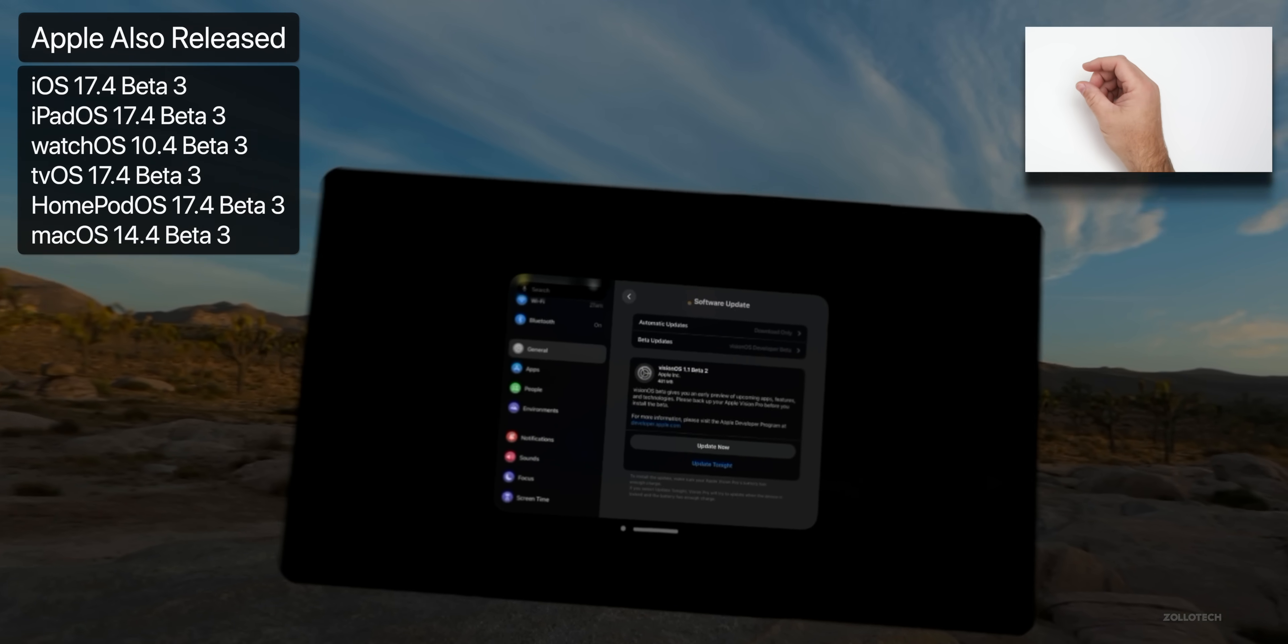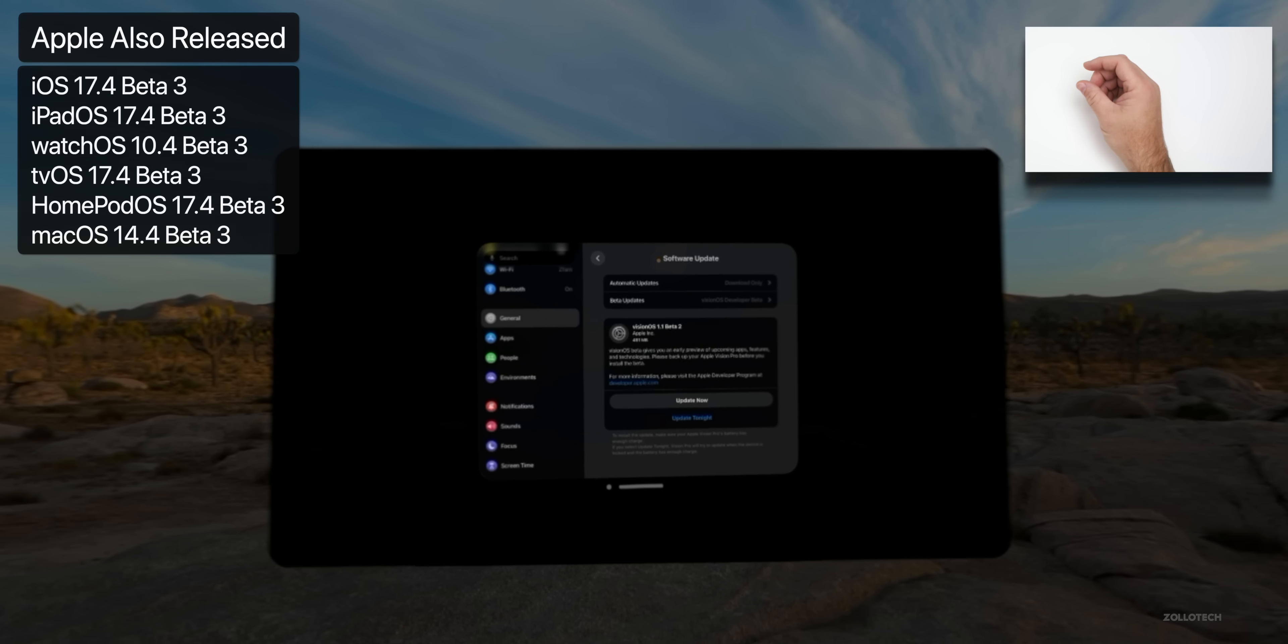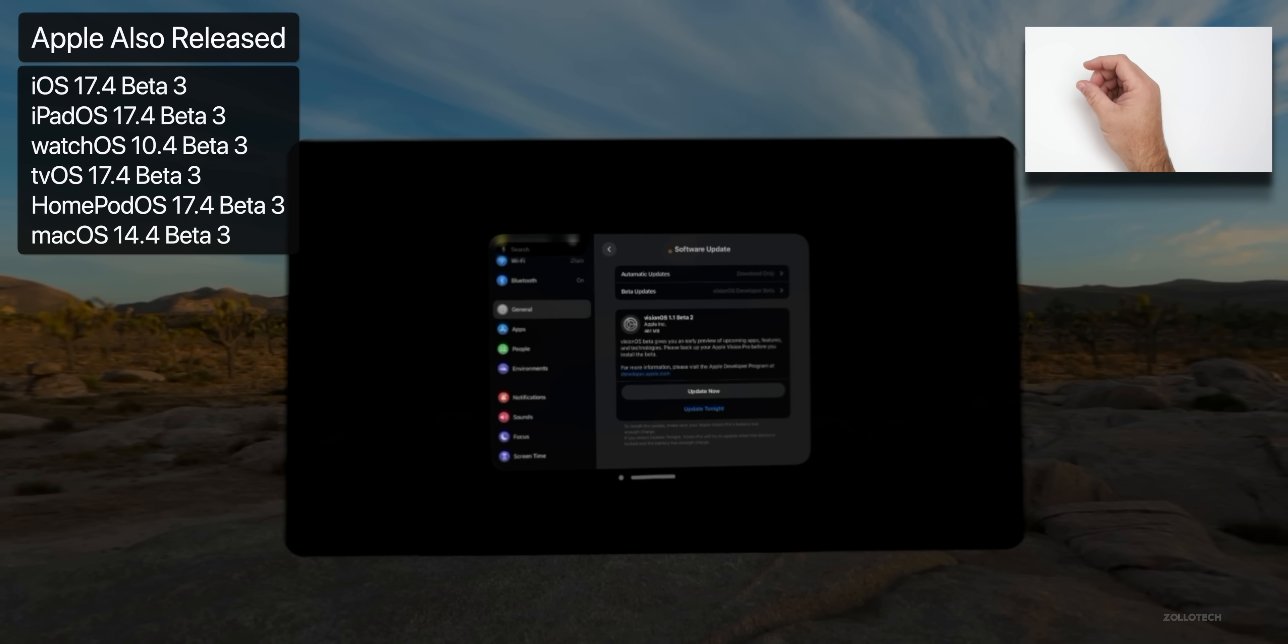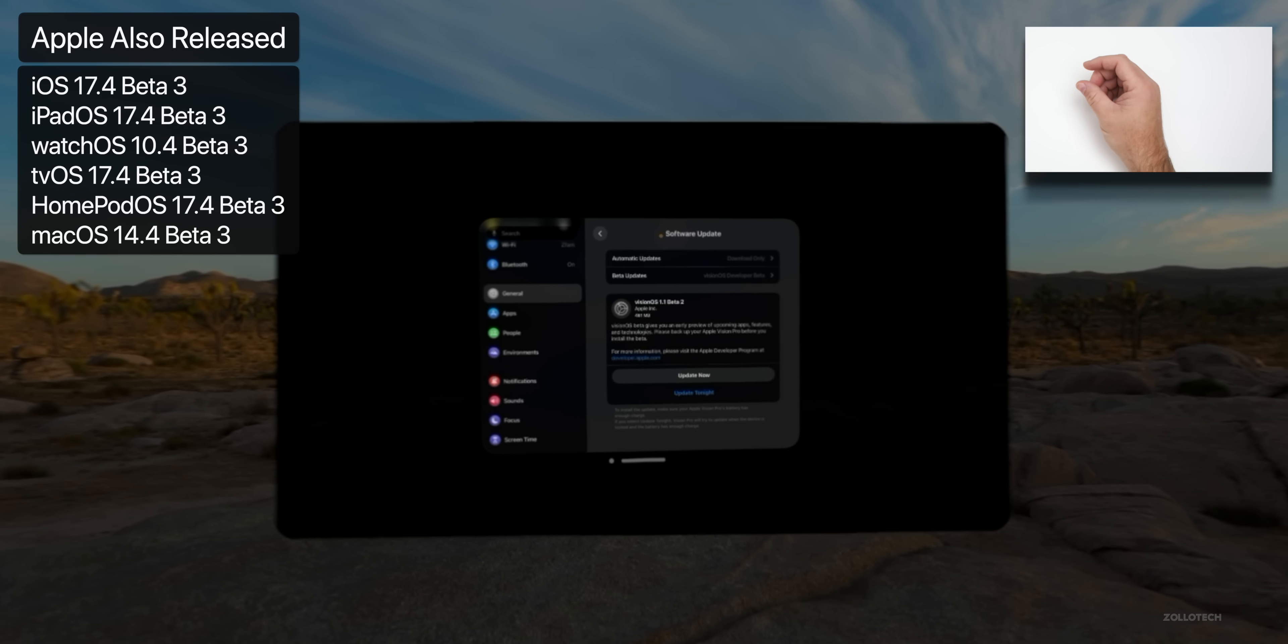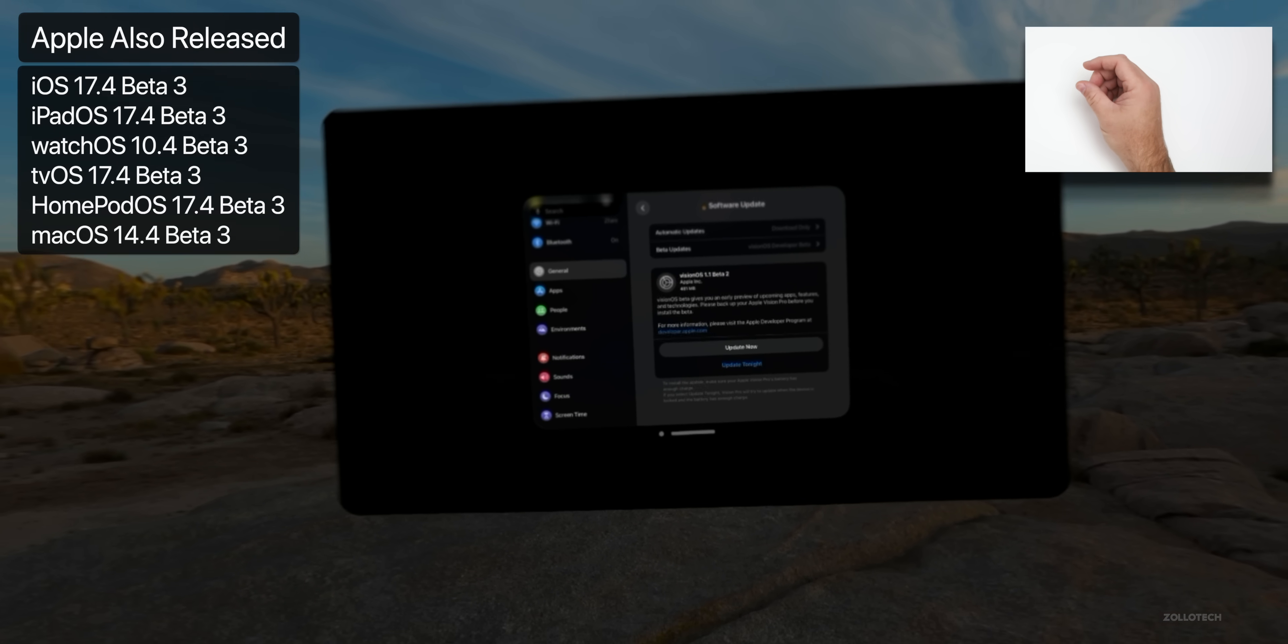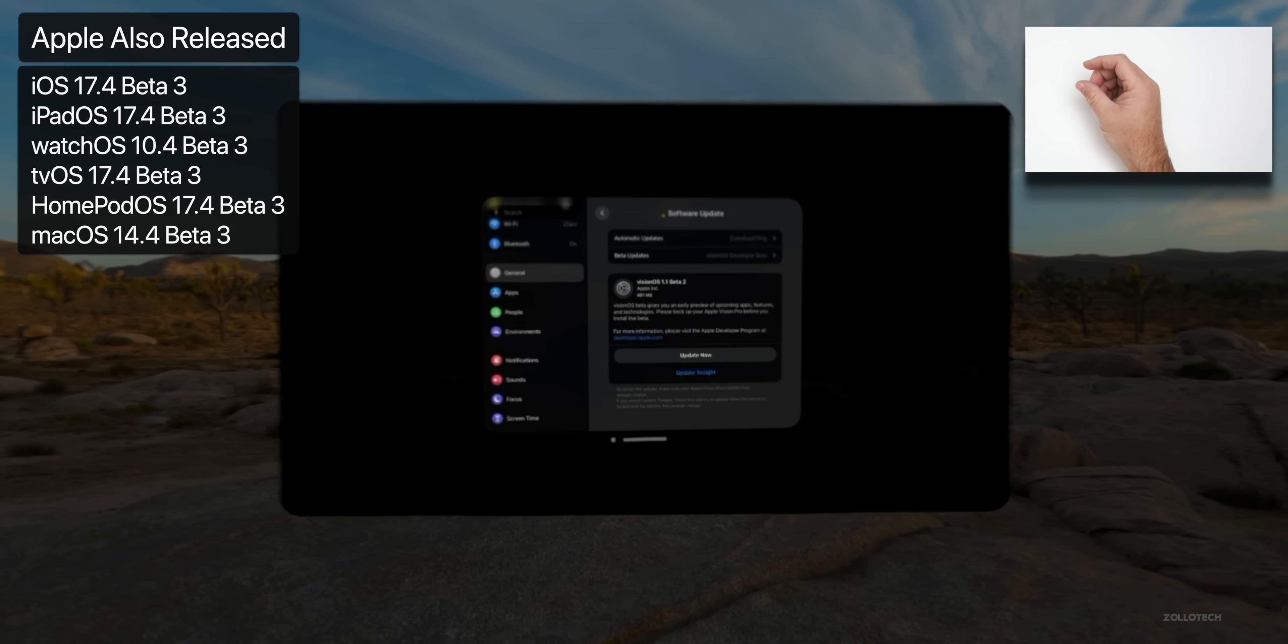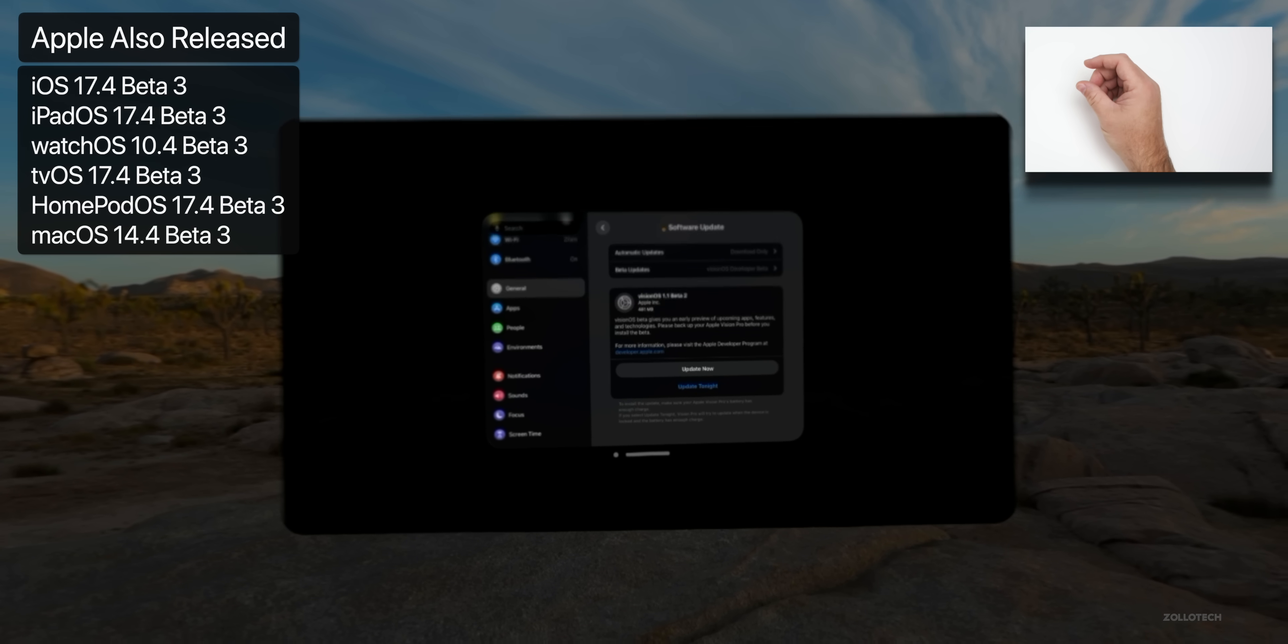This was released alongside a lot of other beta updates with iOS 17.4 beta 3, Watch OS, Mac OS, TV OS, and HomePod OS updates as well, and also iPad OS.